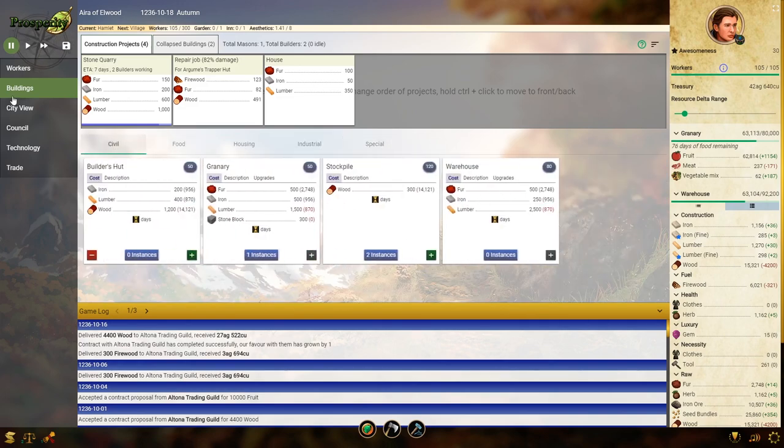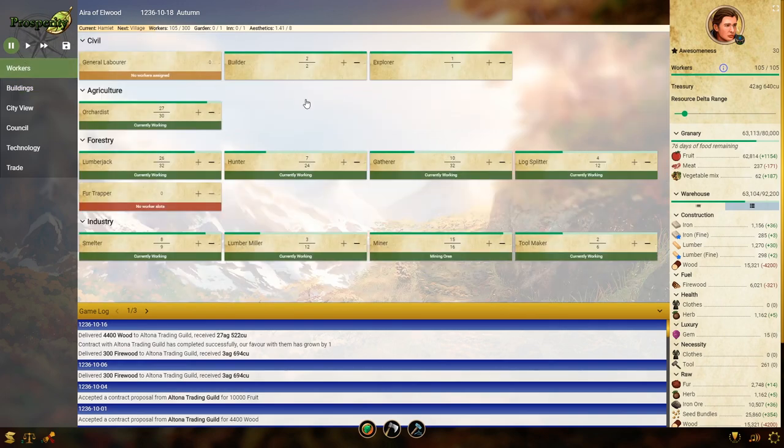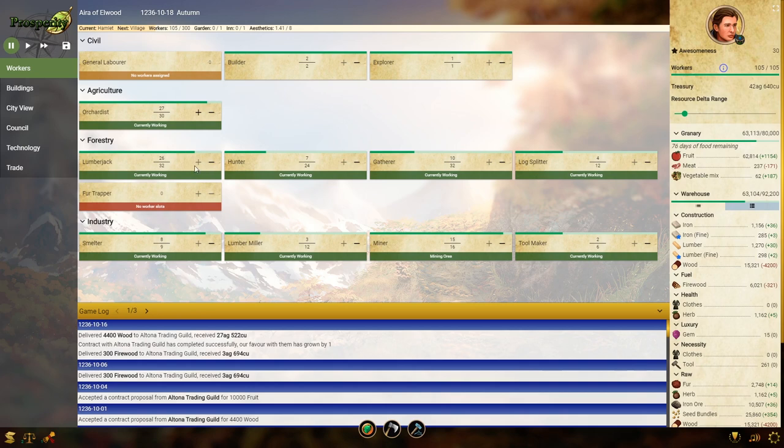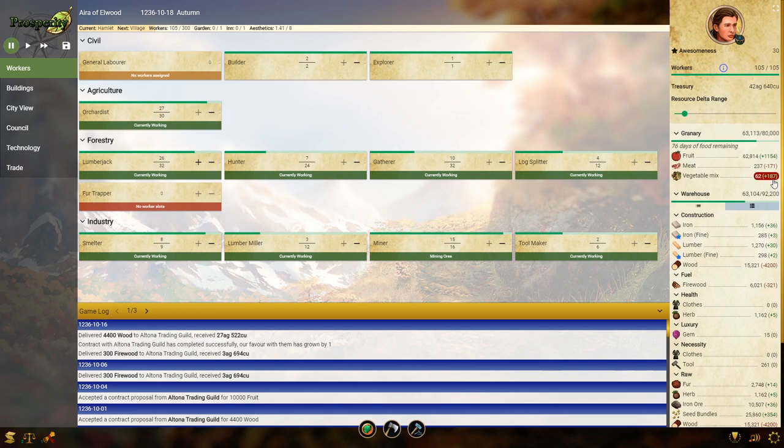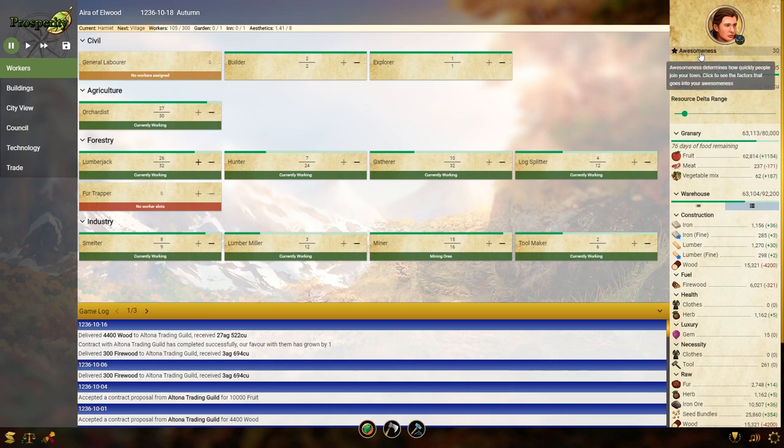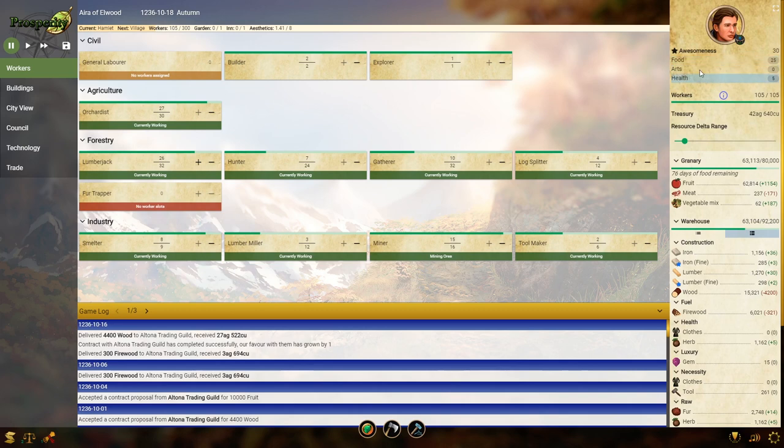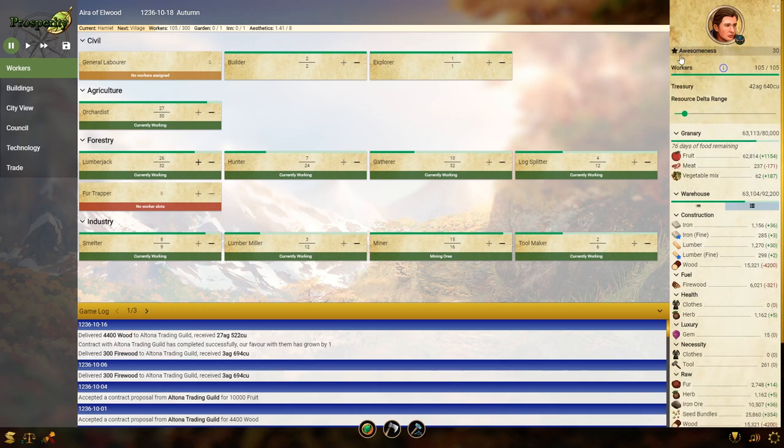I think that's all you need to know about this. The workers tab, you can move workers around however you need to. I can stick some more in the orchard if I want to. I'm not going to do that because right now we need the wood. There's different types of food. As far as I can tell, it doesn't matter how many different types of food you have generally. The only thing that seems to affect is your awesomeness rating. So the more variety of food you have, the higher the awesomeness seems to go.